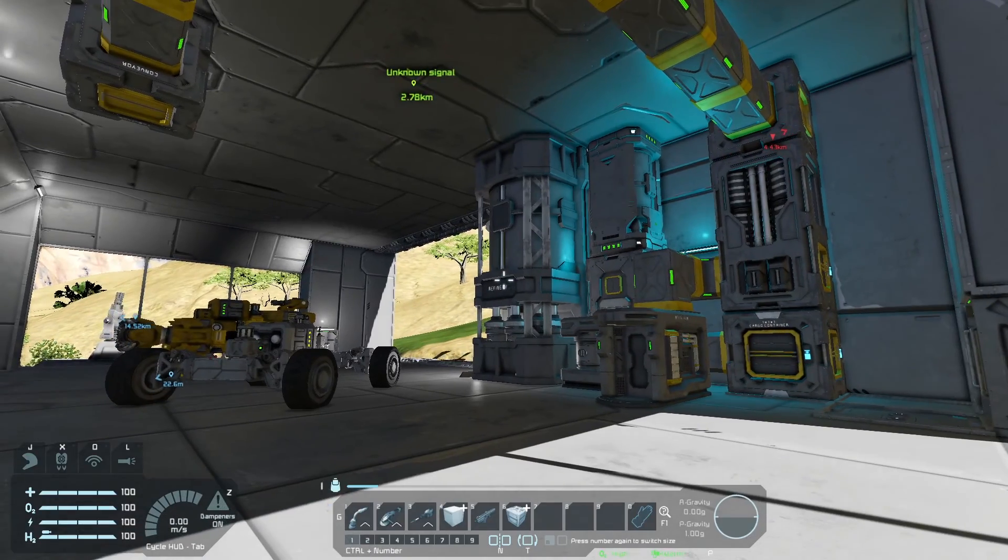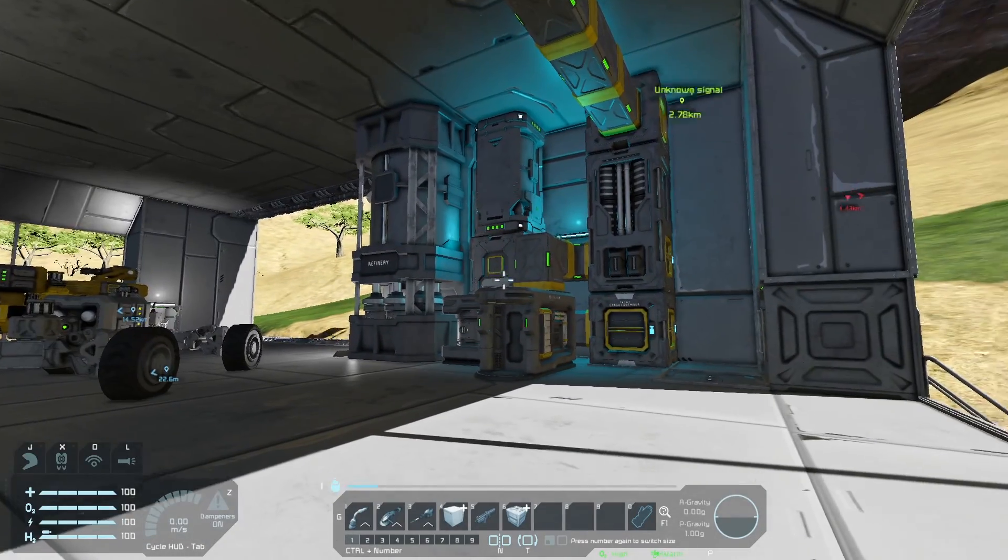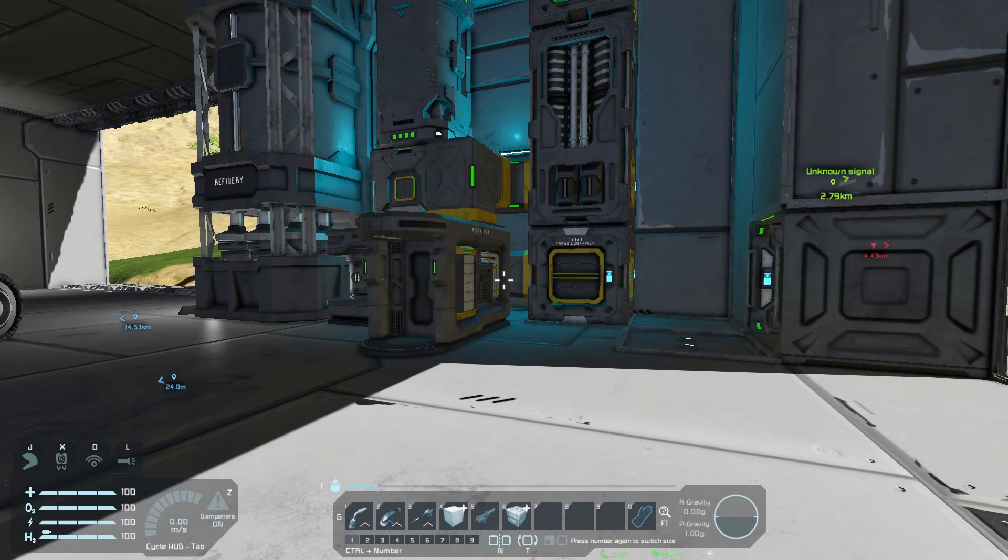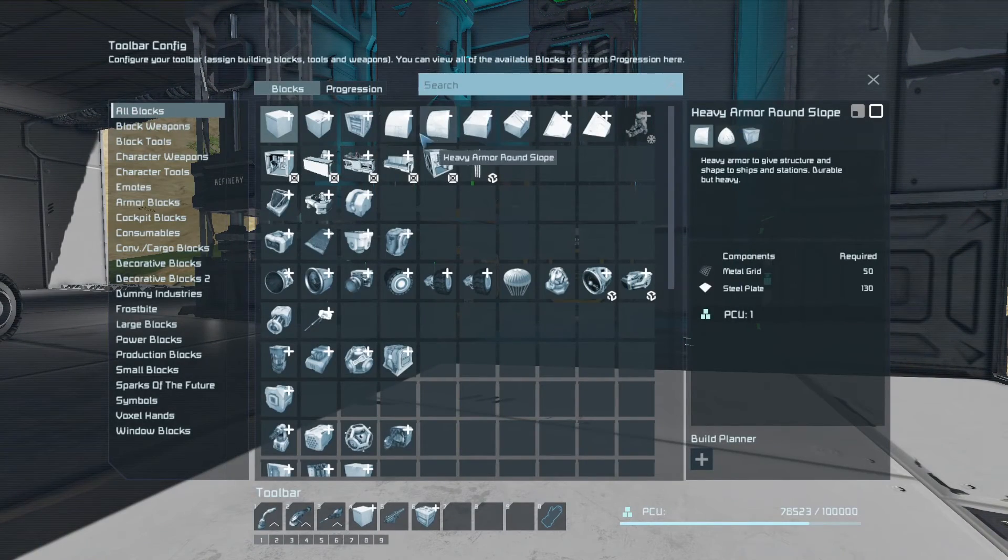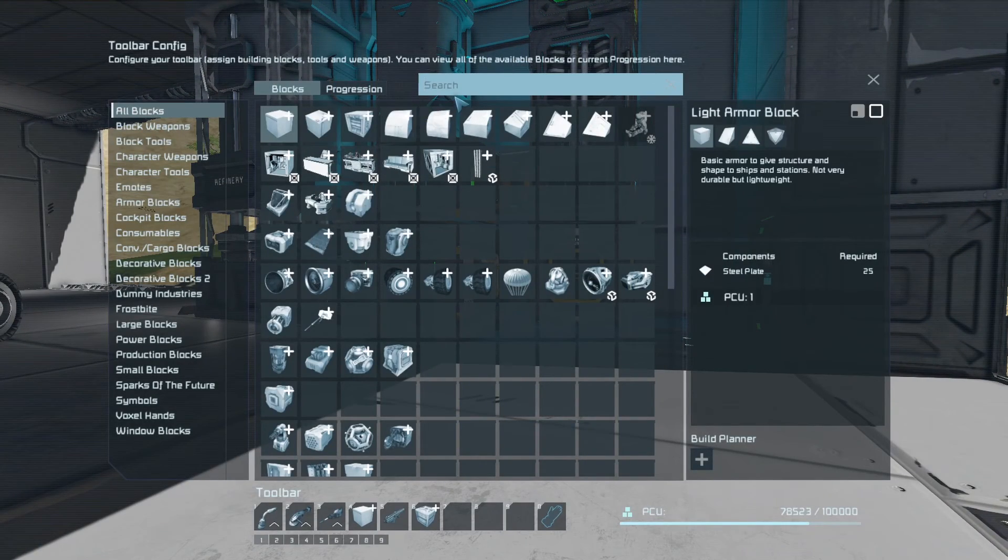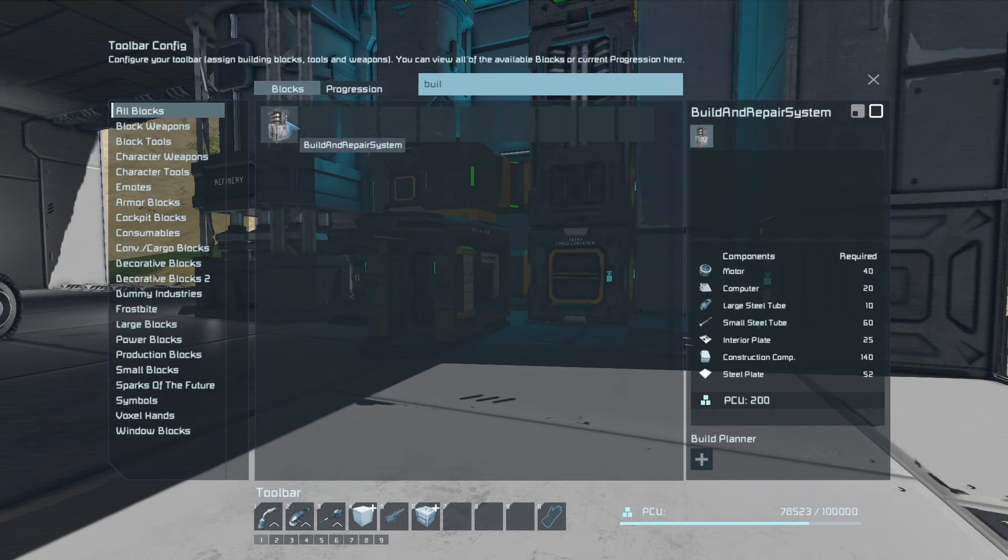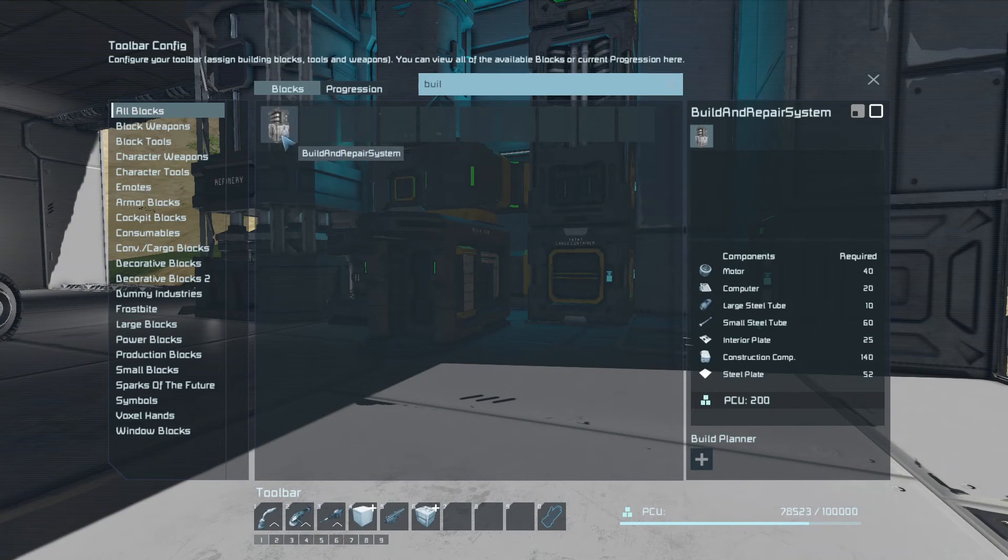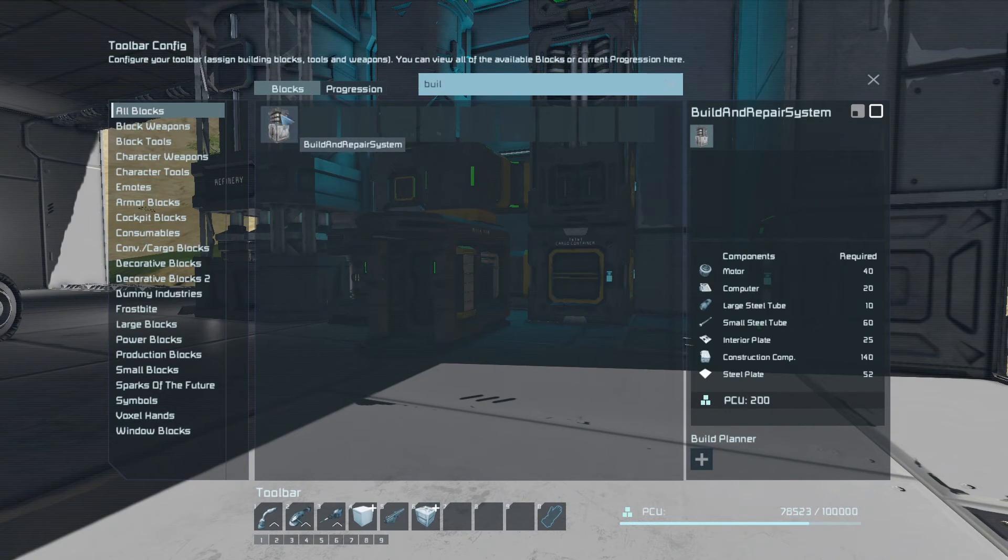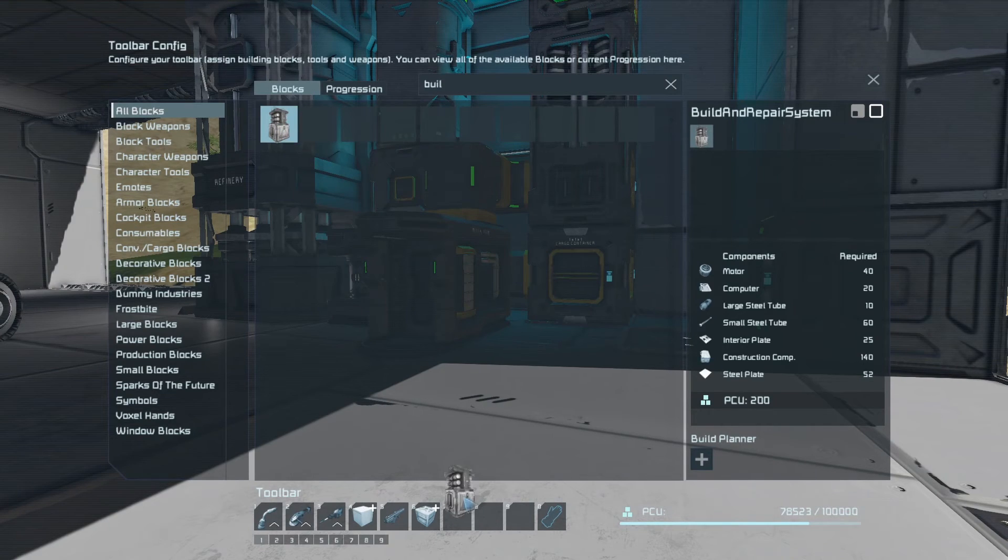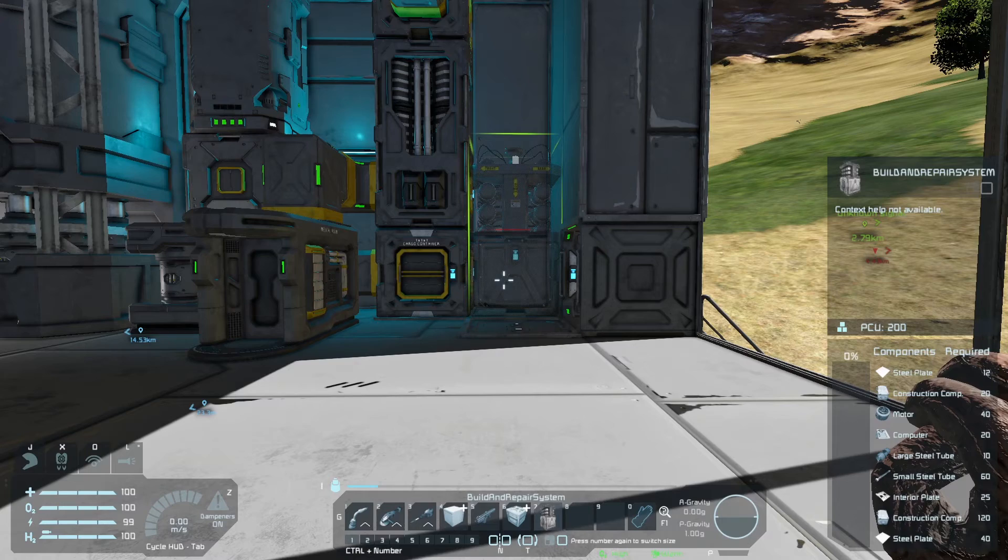And here we are in our tutorial world. So we're going to go to the G menu and going to look for Build and Repair System. Now it's not called, in the G menu, it's not called Nanobot Build and Repair. It's just called Build and Repair System. And I'm going to drag that into number 7.